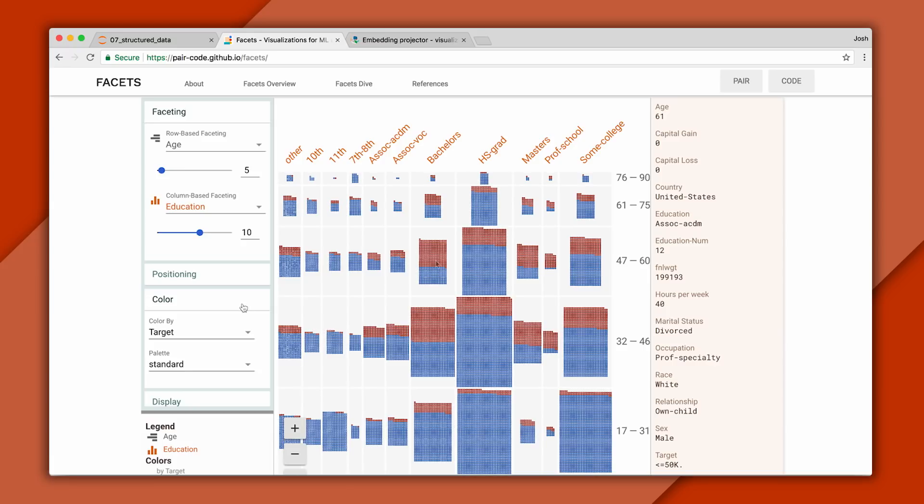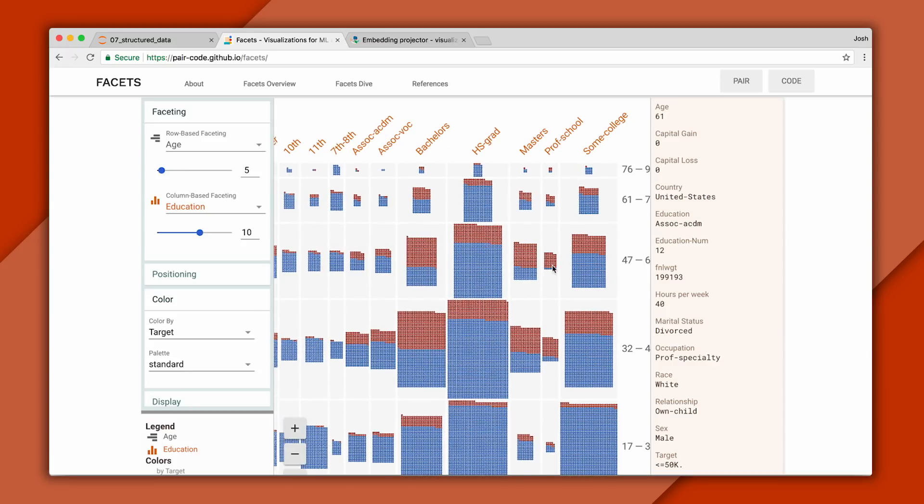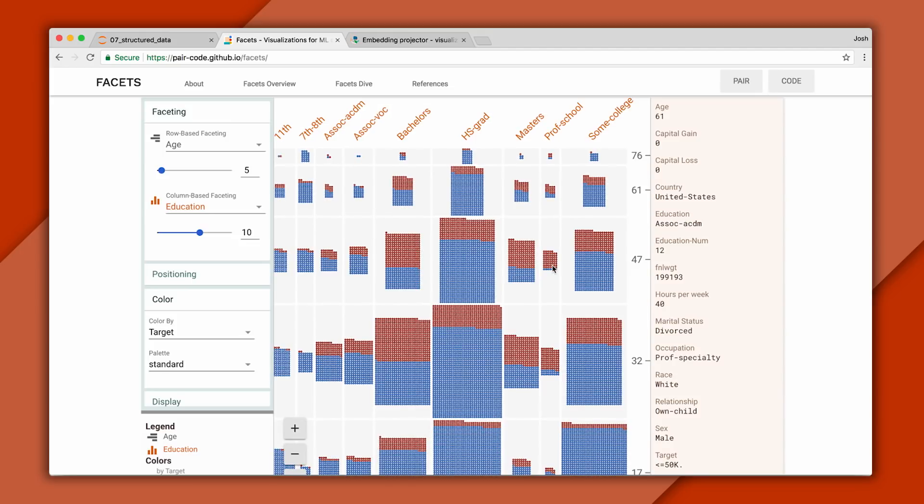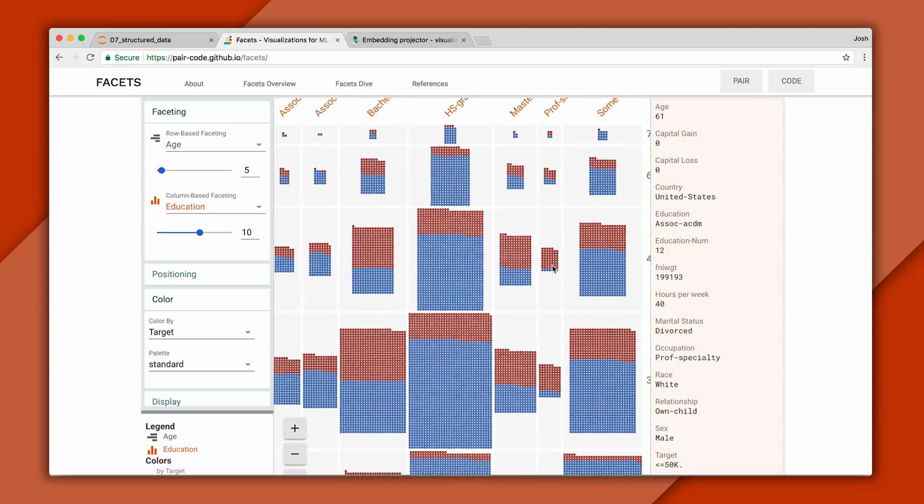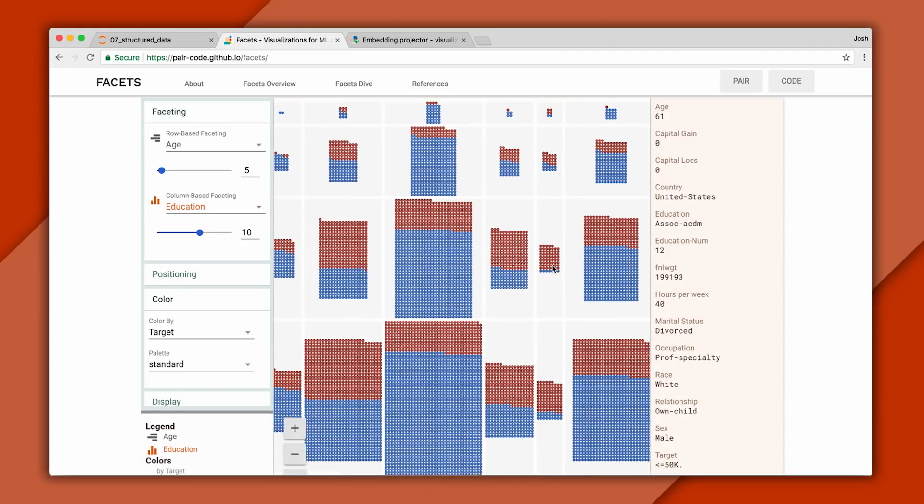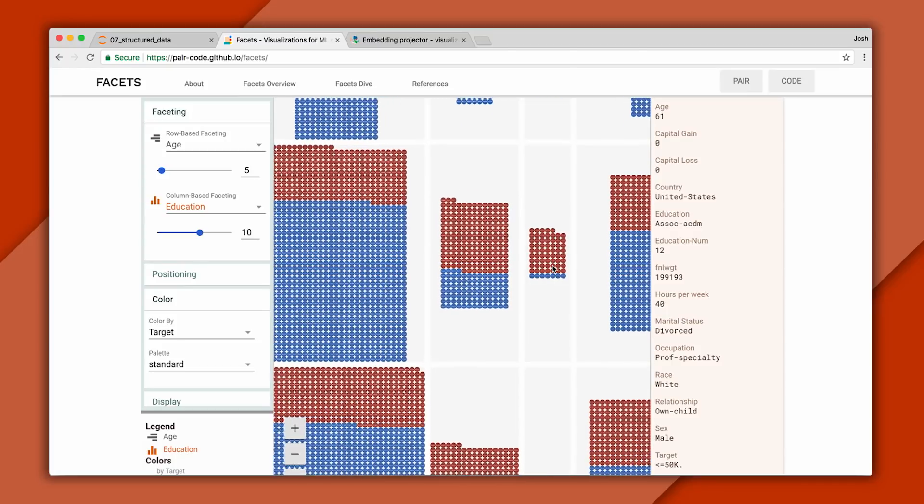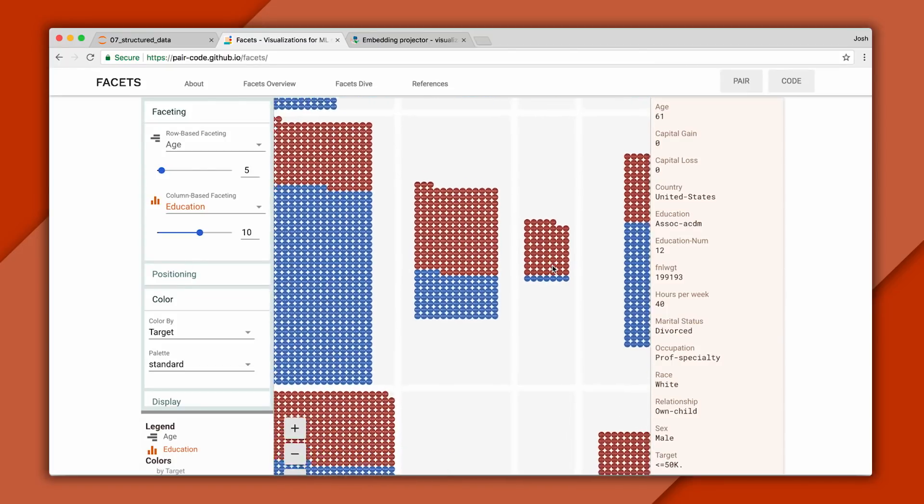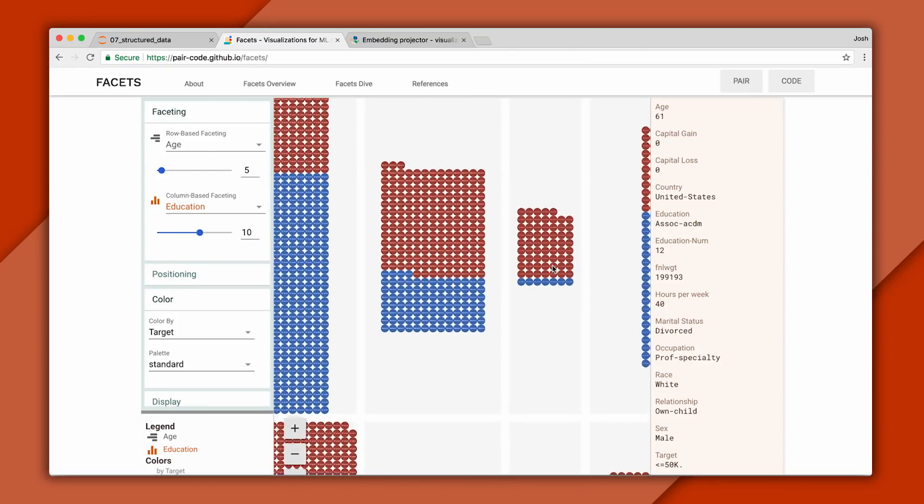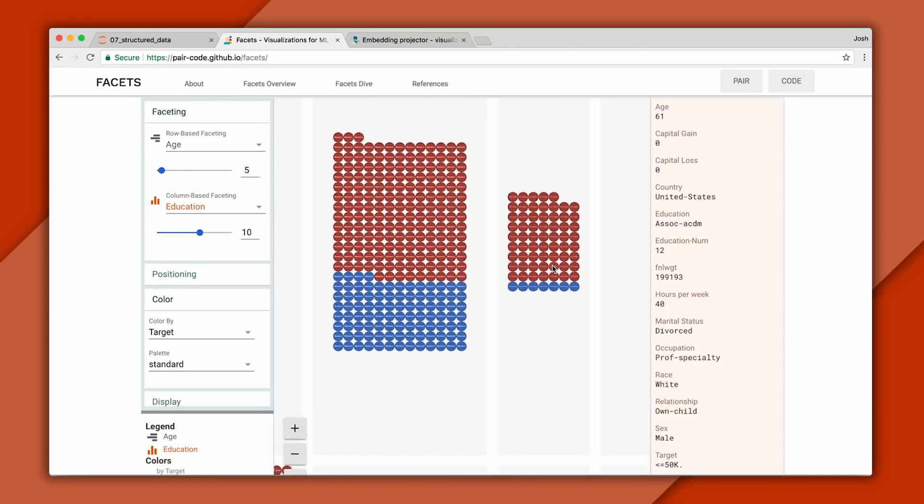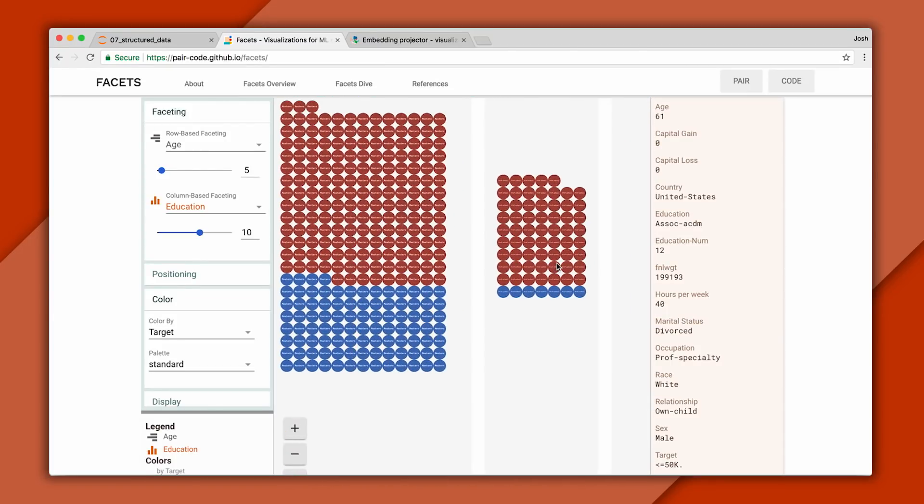Under the hood, you can think of a true-false feature being created for each bucket that tells the classifier whether an individual falls into that range. Now these buckets can be informative. And here we see some groups are likely to have a high income and others low.